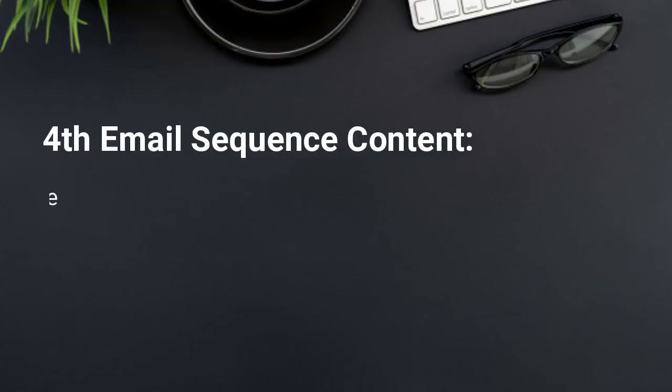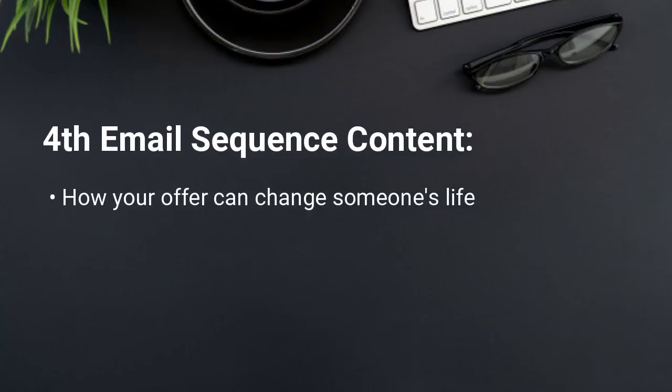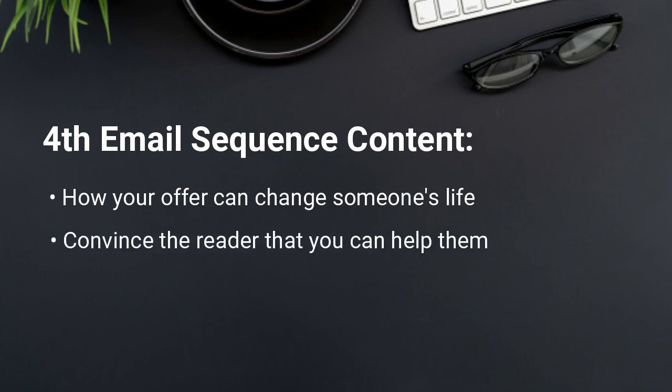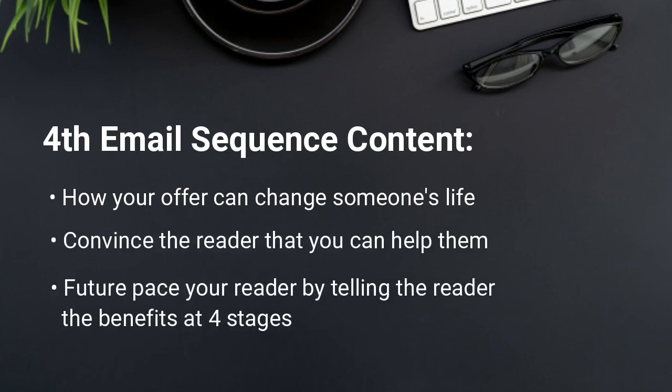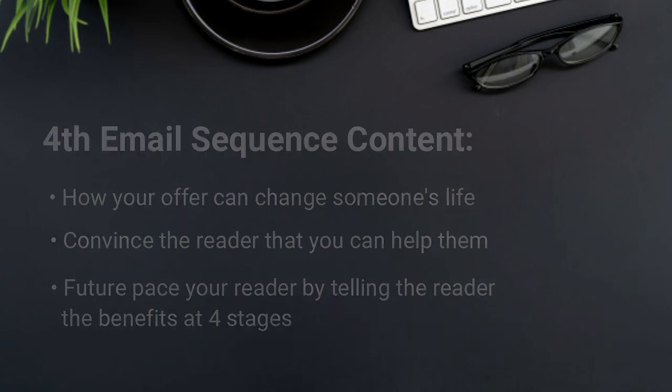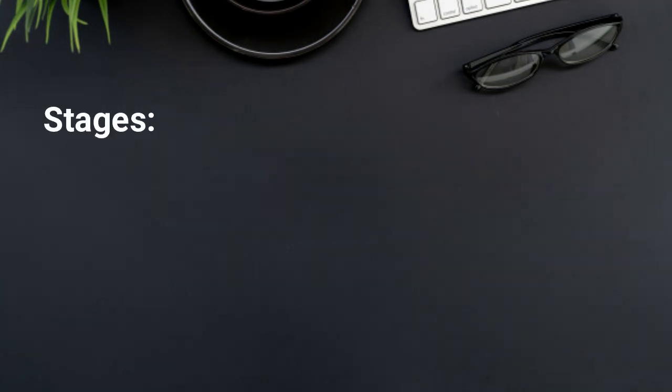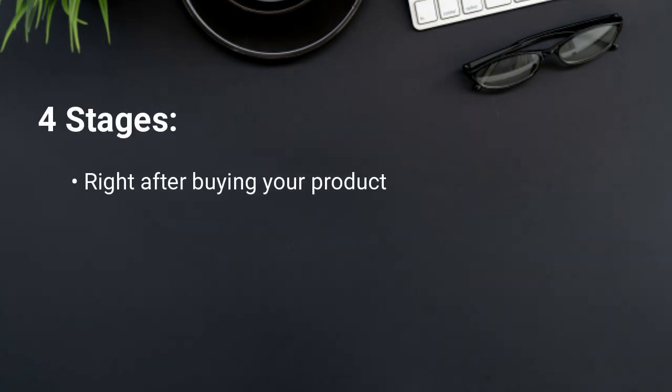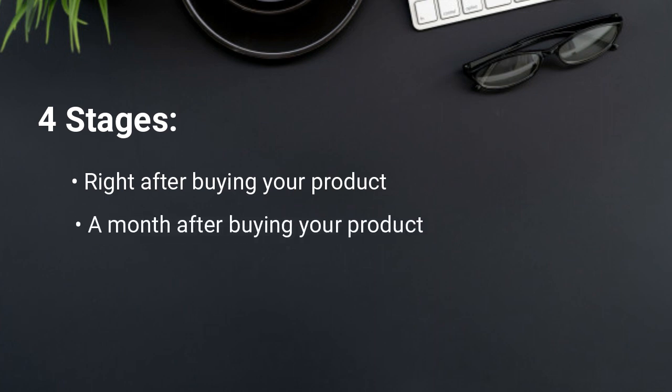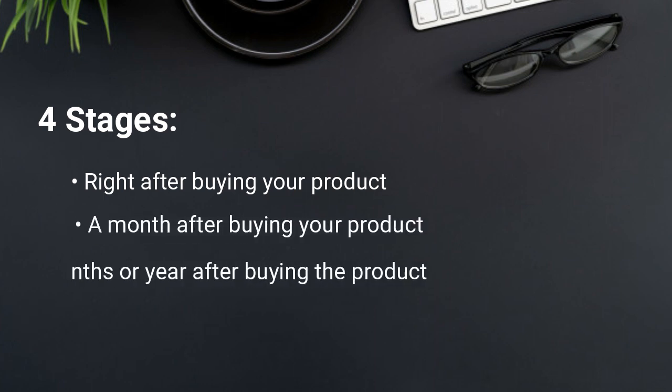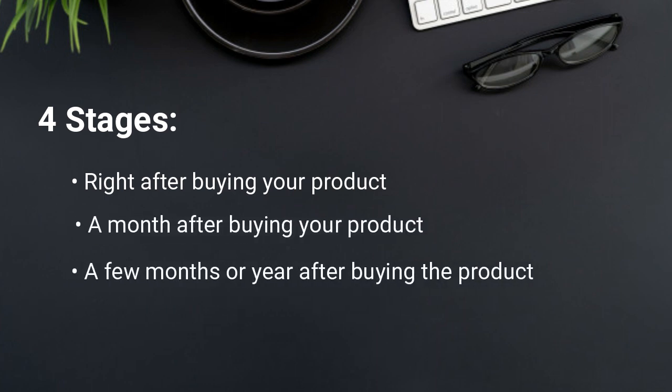You future pace your reader by telling them the benefits at four stages. So right after buying your product, a month after buying your product, a few months or a year after buying the product and the rest of your life.